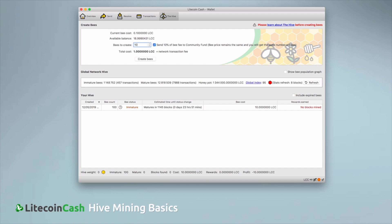So before creating bees, you should always look at the global index and consider if the time is right.